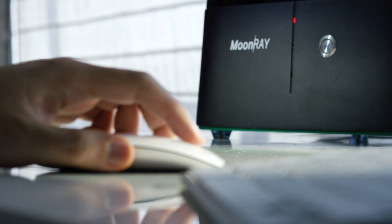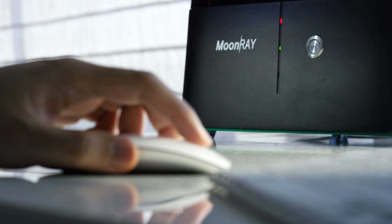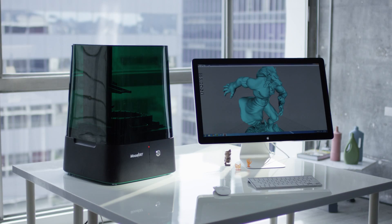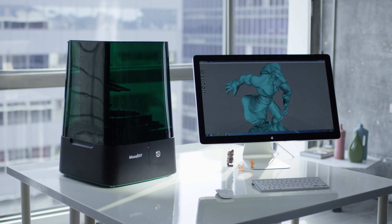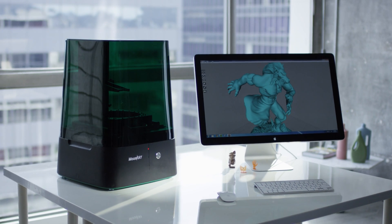Everybody can use Moonray because it's affordable, it's easy to use, and it has the best resolution among all the desktop 3D printers.